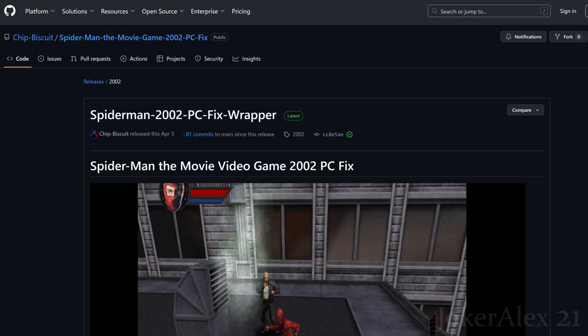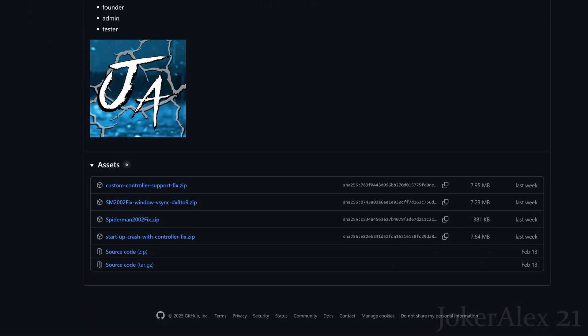Scroll all the way to the bottom and you'll find the four fixes — all are zip files. They are: custom controller support fix zip, SM2002 fix window vsync dx8-9 zip, spiderman2002 fix zip, and startup crash with controller fix zip. Pick the fix that's correct for you — most people will use either the custom controller support fix or the startup crash with controller fix.